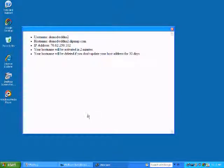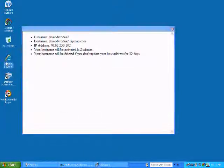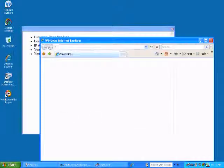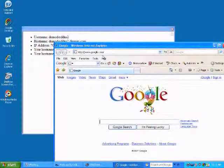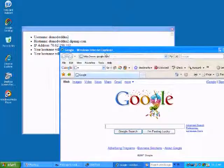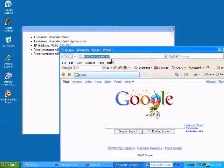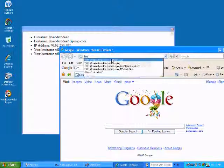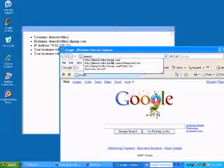And you can see here, it's given us our host name right here. We'll just go ahead and type that into an Internet Explorer window. It says your host name will be activated in two minutes.